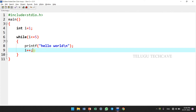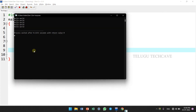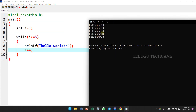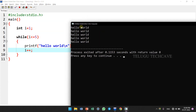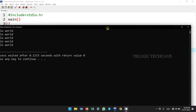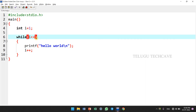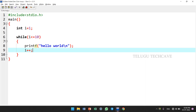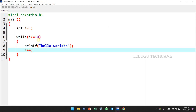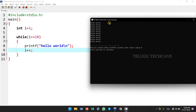So the output here is Hello World printed 5 times. We can also change it to print 10 times.